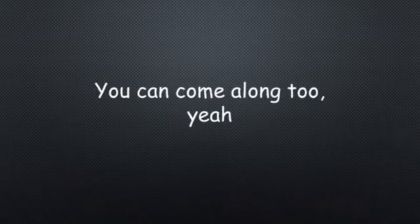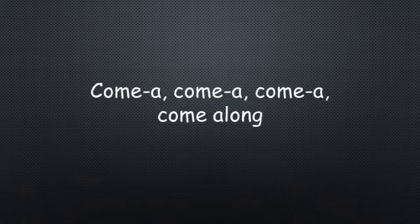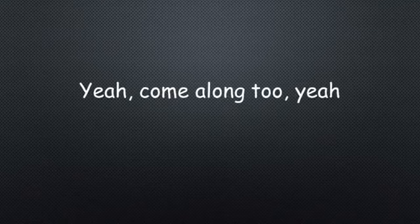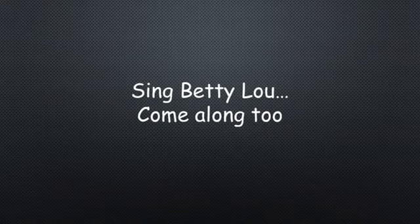Come along too, come along, come along, come along. Oh yeah, come along, oh yeah, come along, come along too.